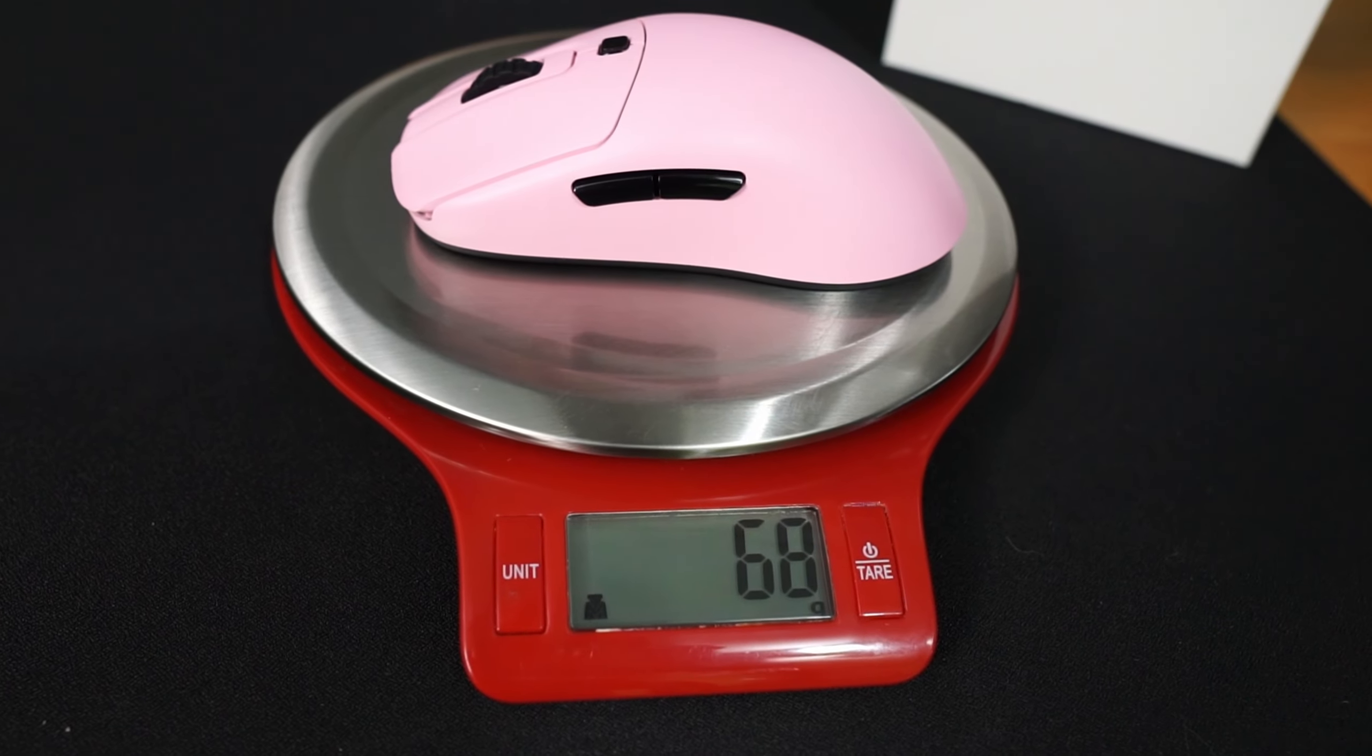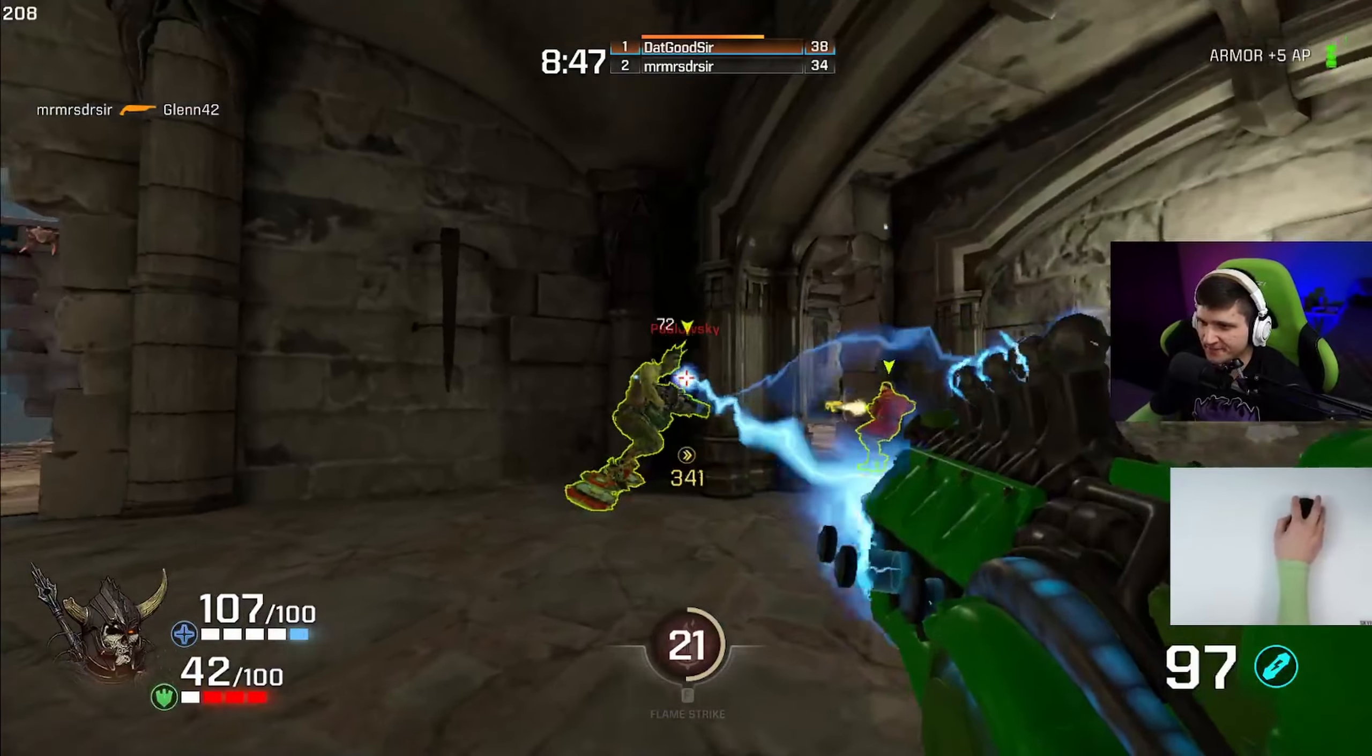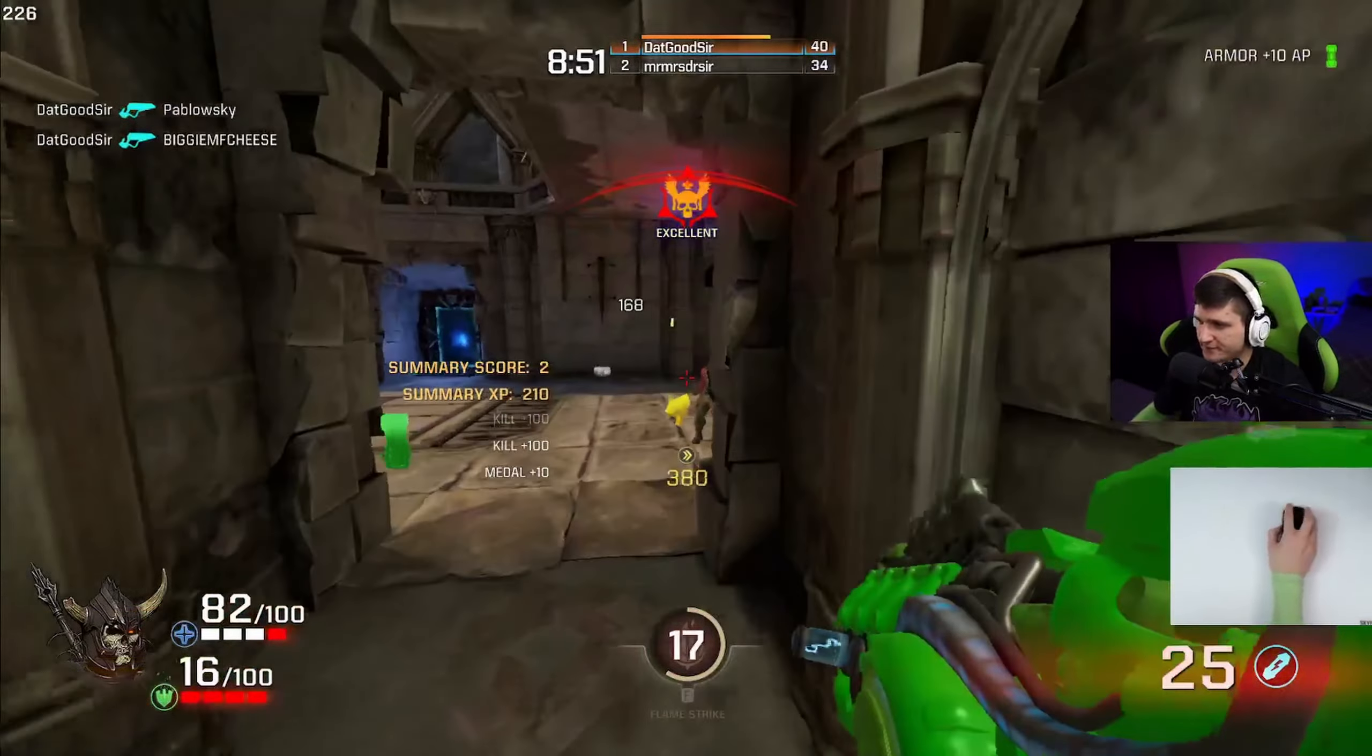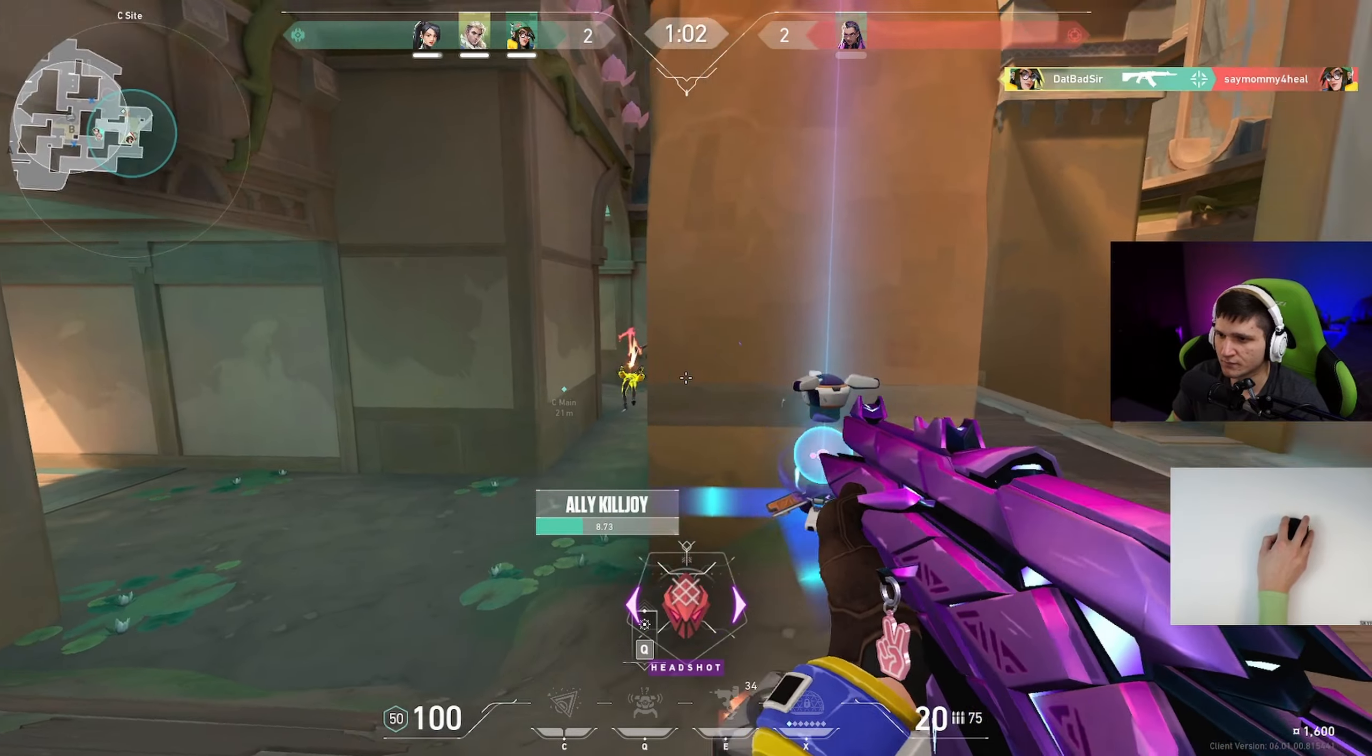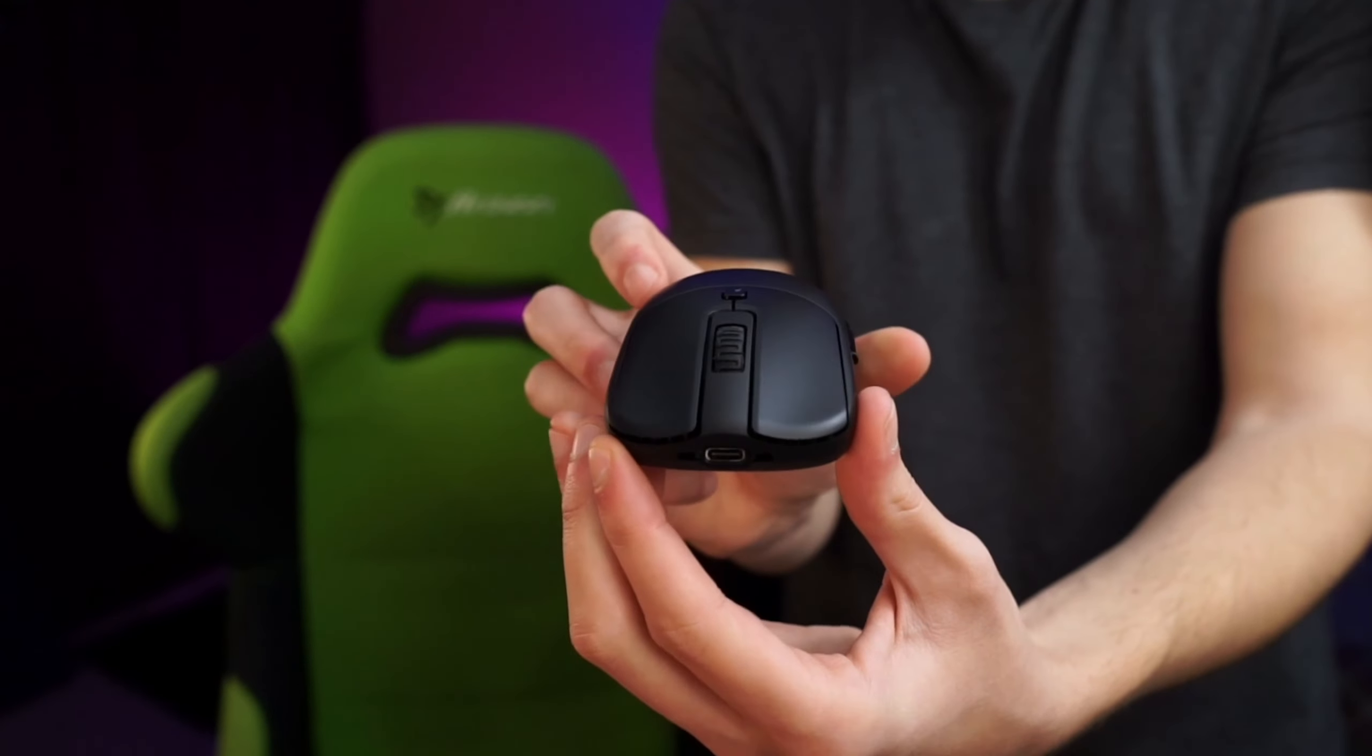The original weighs 68 grams on my scale, whereas the wireless one now weighs 76 grams. So thankfully it's still under 80 grams, but I know a lot of people are going to be disappointed it wasn't lighter, which I fully understand. Vaxi have said they are open to making lighter variants in the future, but for now they don't want to sacrifice on build quality.